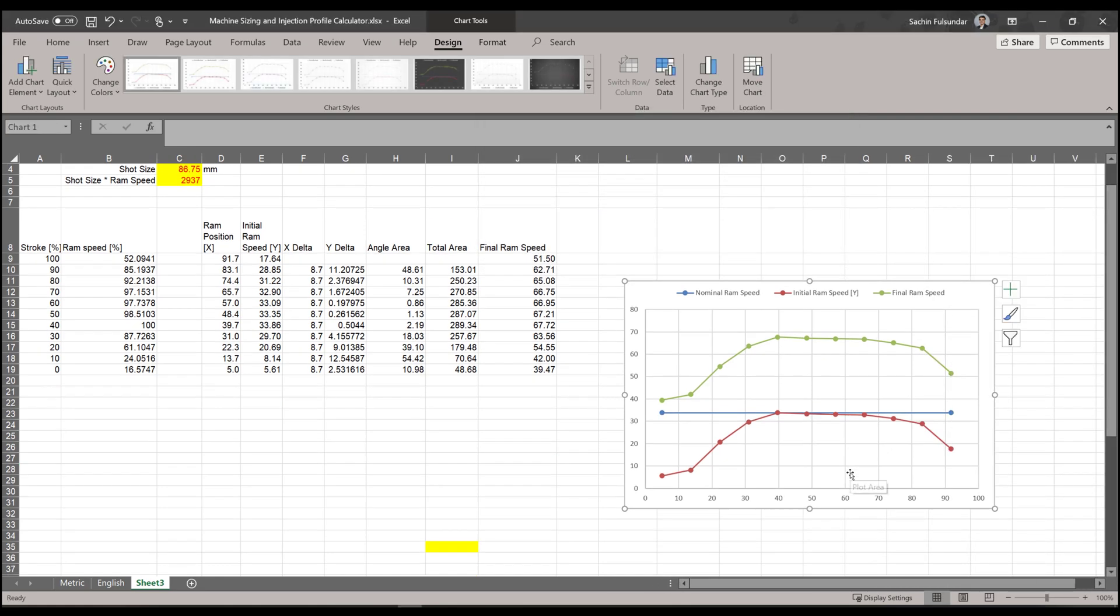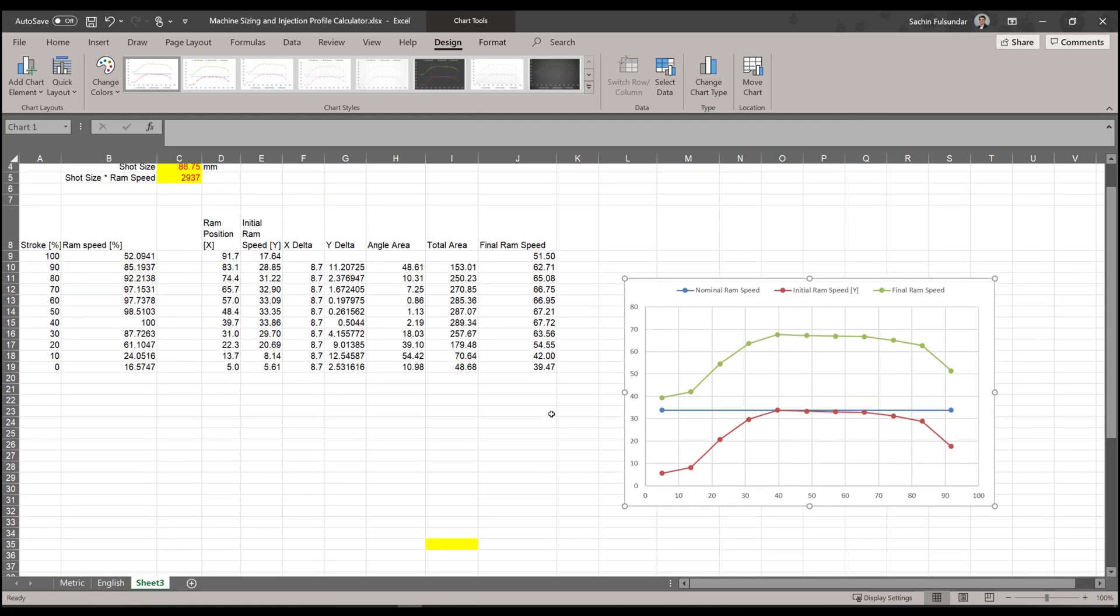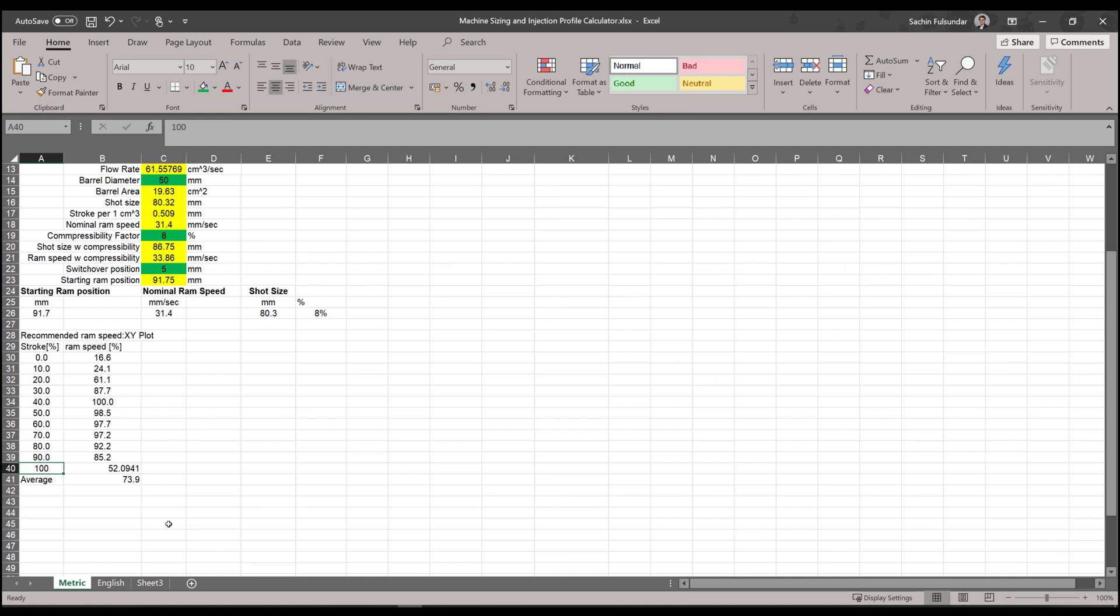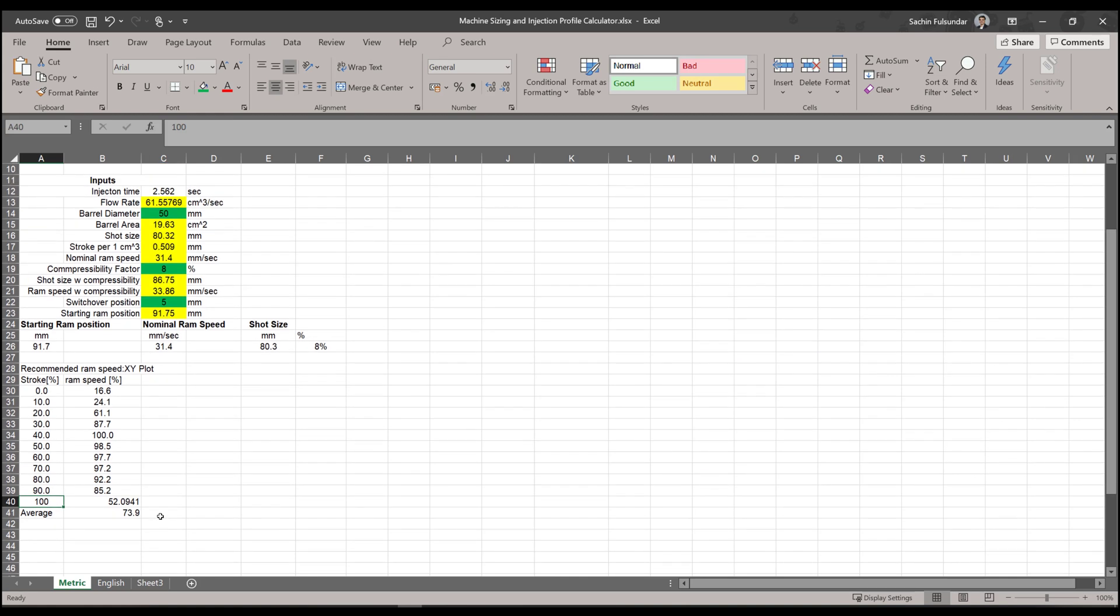That's it, you're ready to go. So pick up the ram position versus final ram speed and you can put it on any machine. I will leave this spreadsheet along with this email. You can use it and try it at your end. Pretty simple. I hope this was helpful to transfer the moldflow data to the actual machine. Thank you for your time.